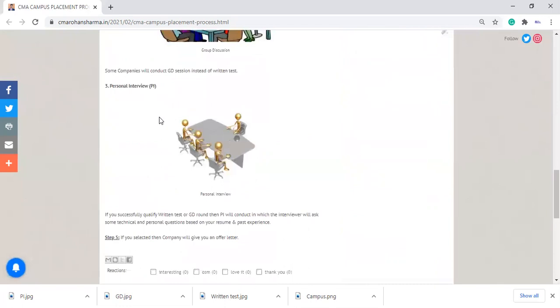And if your personal interview round is cleared, then they will give you an offer letter or a joining letter in which your CTC, your date of joining, your place of joining—all things are mentioned.